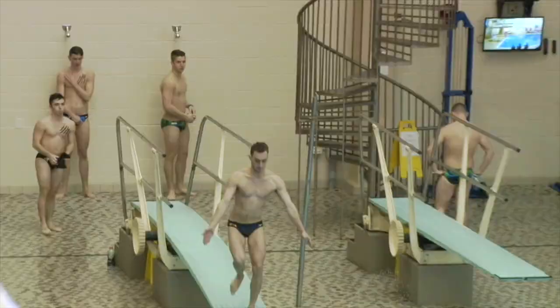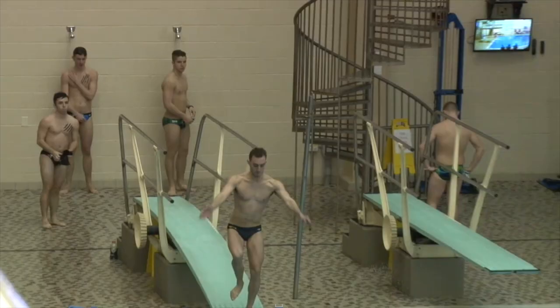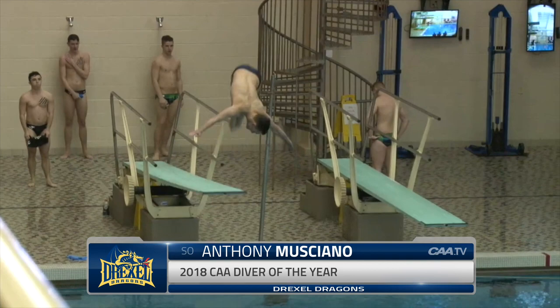The 2018 CAA Diver of the Year, for the second consecutive season, goes to Drexel's Anthony Moussiano. The defending CAA rookie diver and diver of the year left no doubt at the 2018 CAA championship after sweeping the competition on both diving boards for the first time in his career.